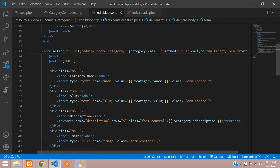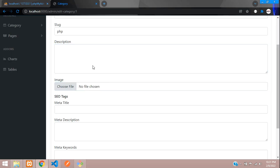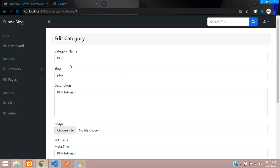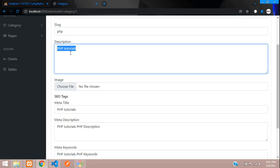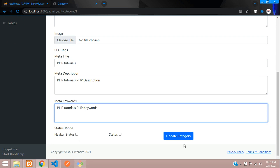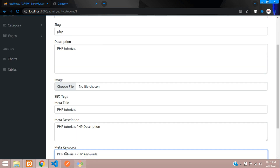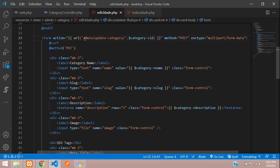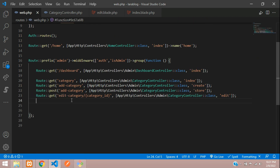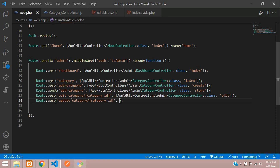Before creating the update route, let's check the output — refresh. All the data has come through perfectly. Now we need to update the category. Get back, copy the path with the id — we have to send it using PUT method. Go to web.php and create a route using PUT method with the admin prefix and category_id.